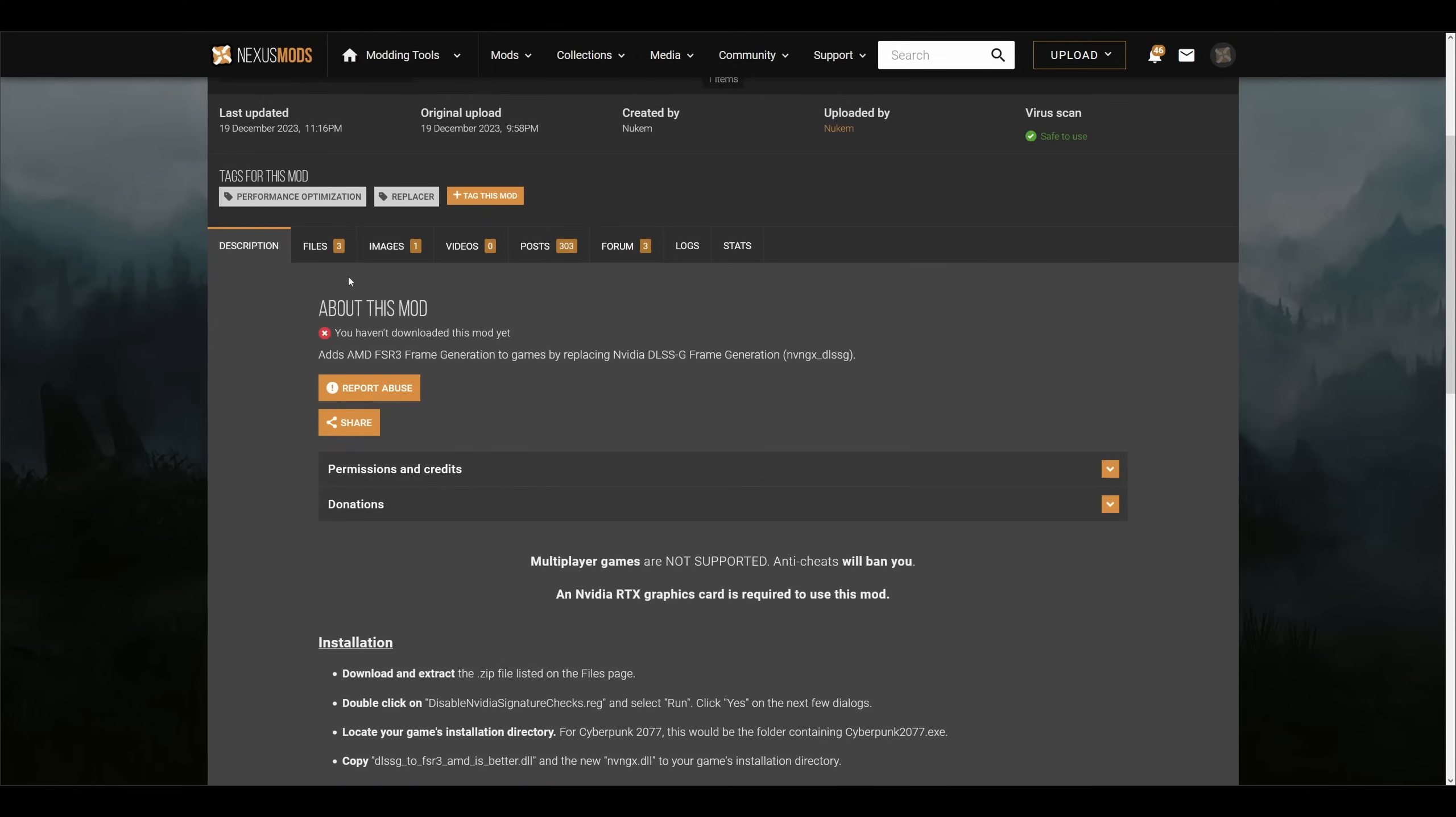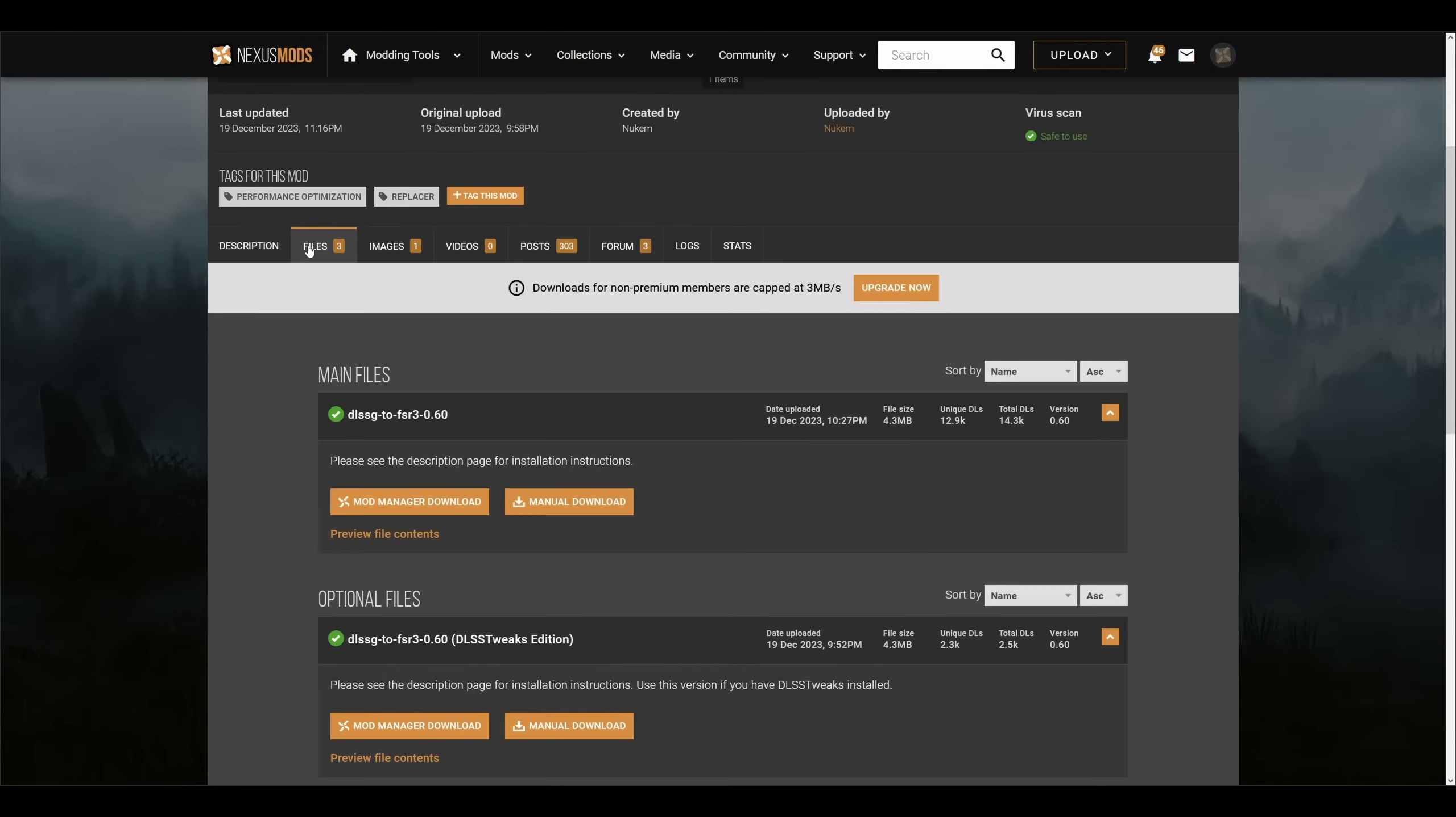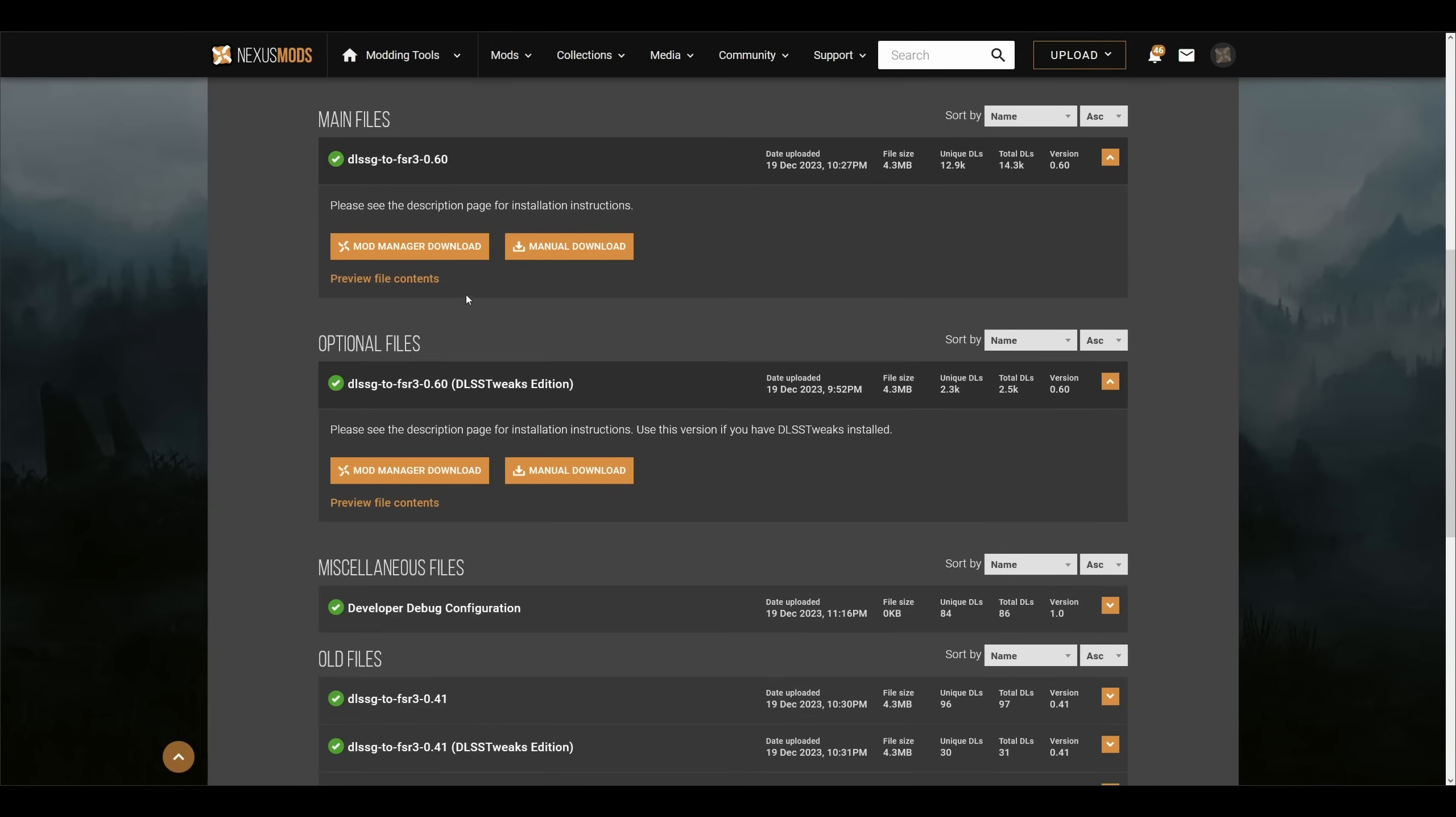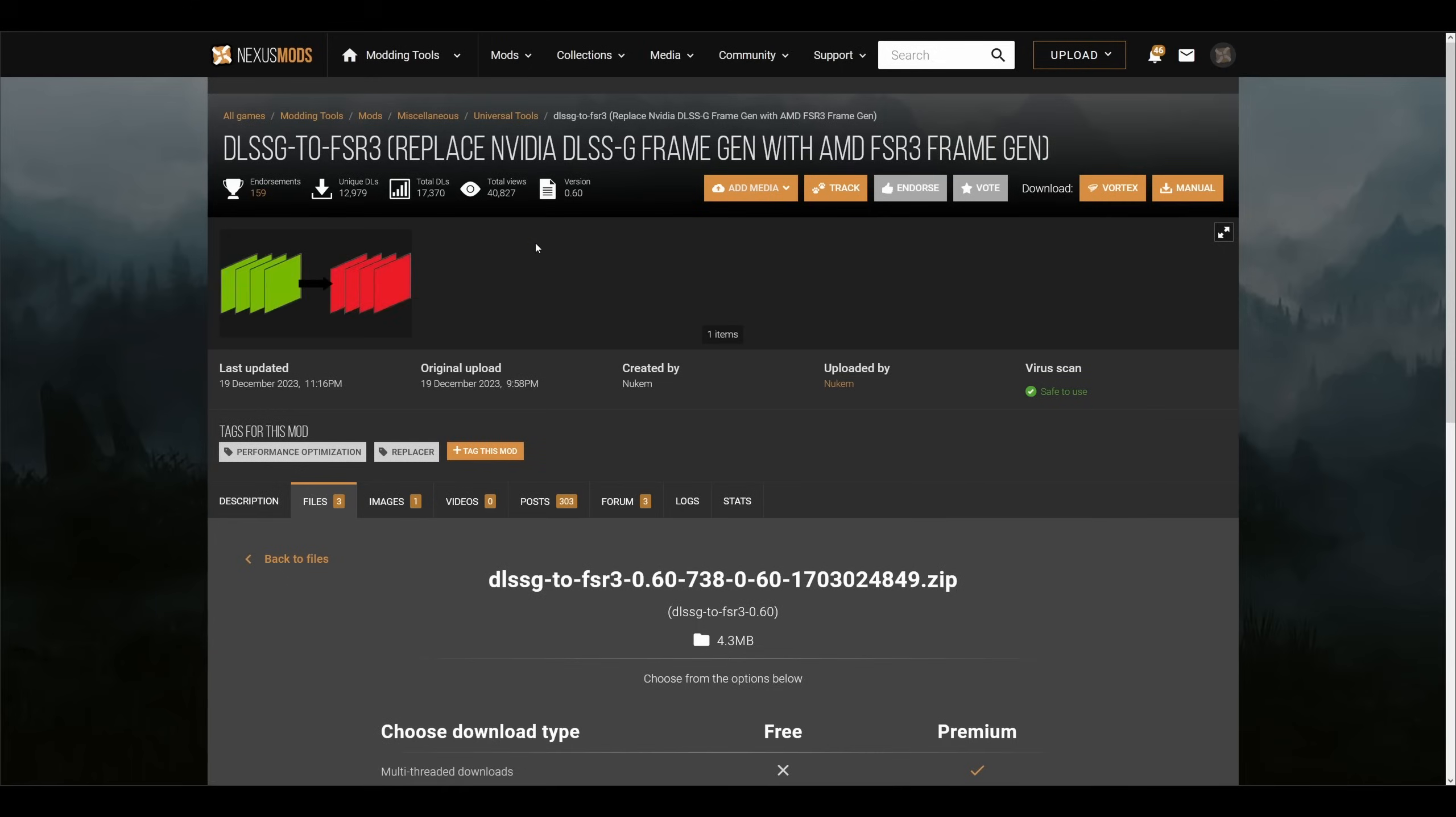I'm already logged in, so I will just come here to Files and download the main zip. If you use DLSS Tweaks software, feel free to use that one, but I'll go with the default option.